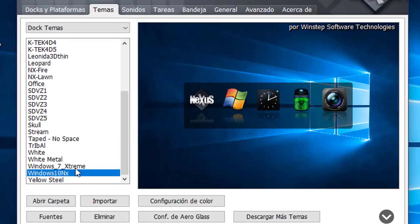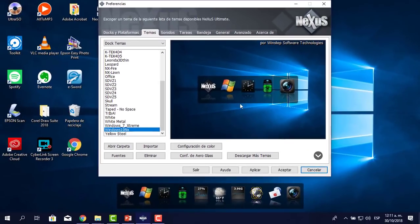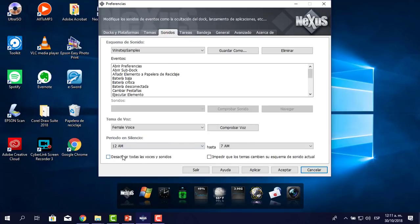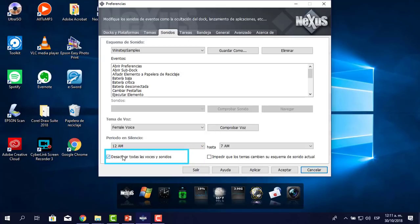Este va a ser más o menos la apariencia, pero después la vamos a cambiar. Me voy a Sonidos. En sonidos yo lo voy a desactivar, porque a veces aparecen sonidos cuando prende o apaga el Nexus, y prefiero evitarlos. Lo he desactivado por completo.